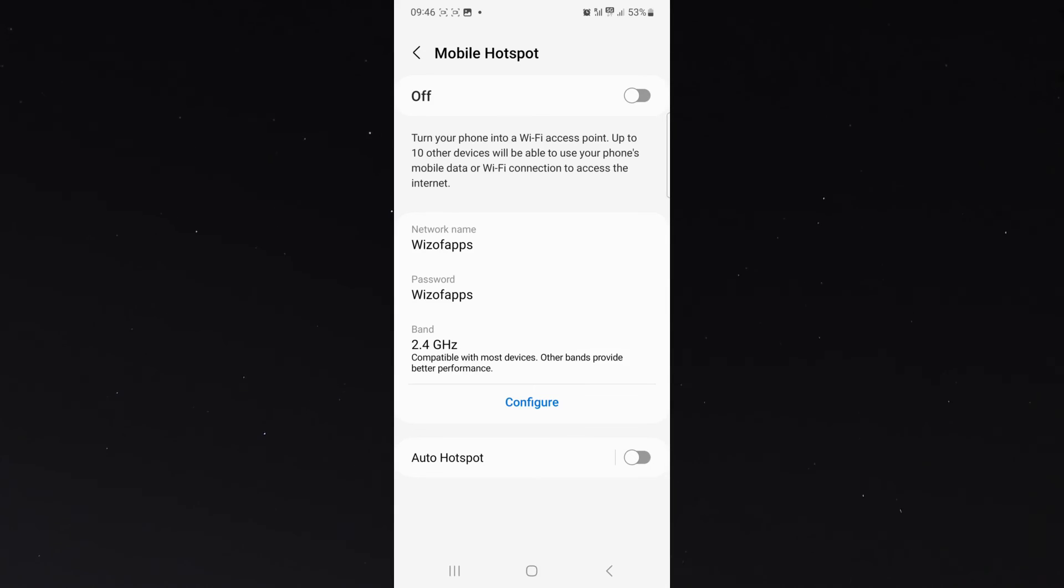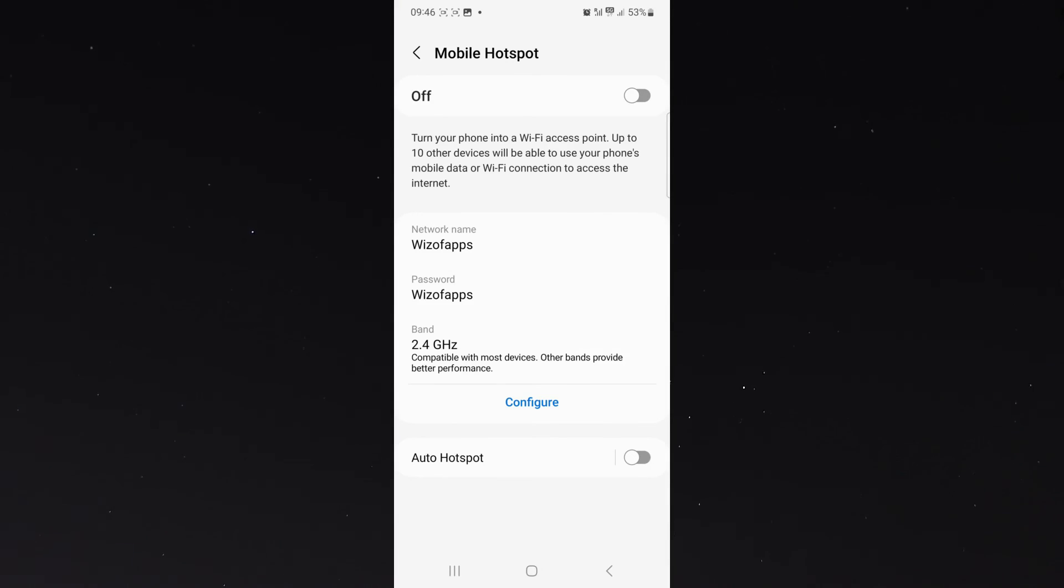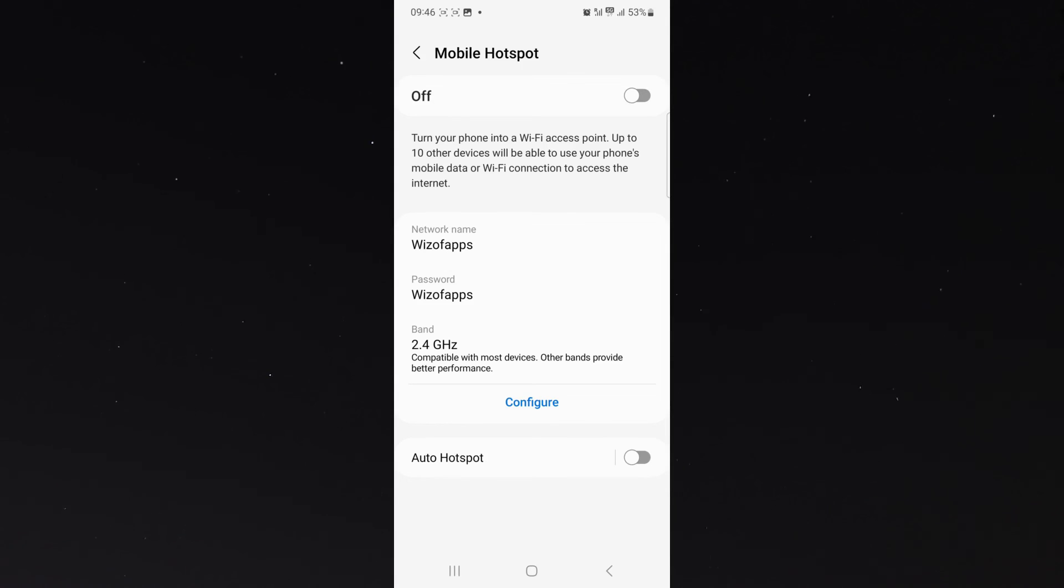As you can see, it's much faster than going to the settings and connections. And that's pretty much everything you need to know about where you need to go to change your password of your mobile hotspot on Android.